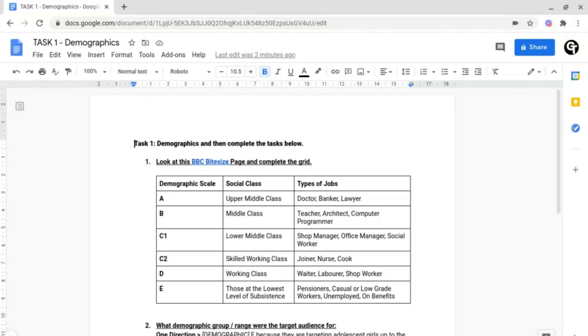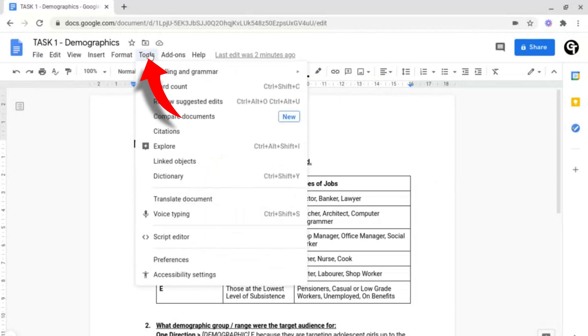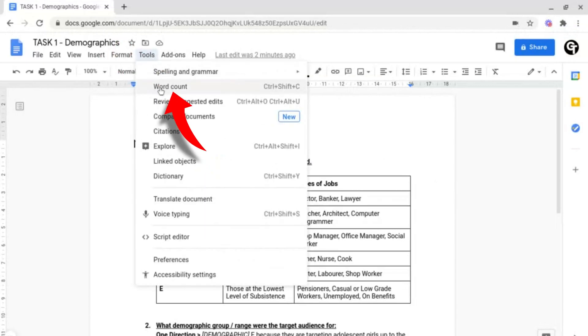Word counting can be a really useful tool for when writing short stories, challenges in English, essay writing, and so much more. To do this, all you want to do is go up to Tools on the top navigation bar, and then go down to Word Count.